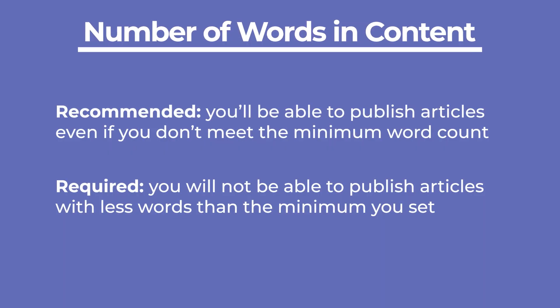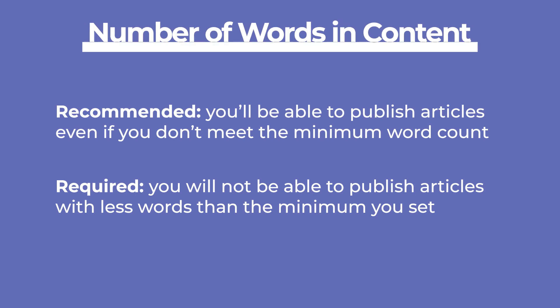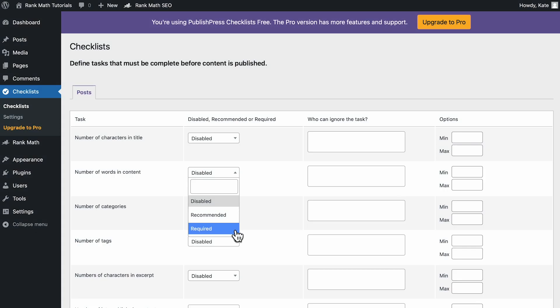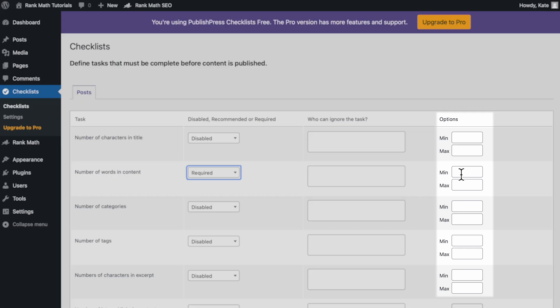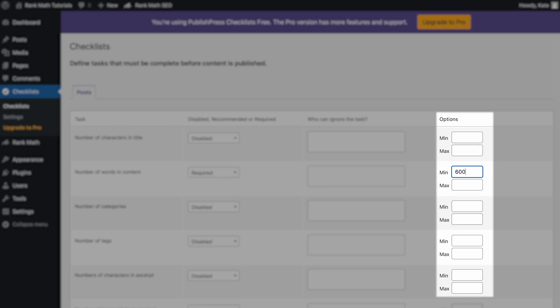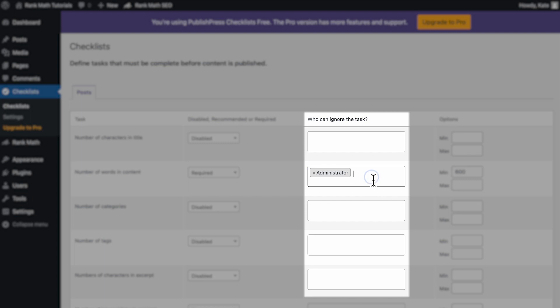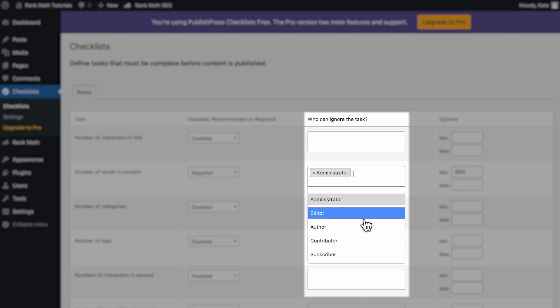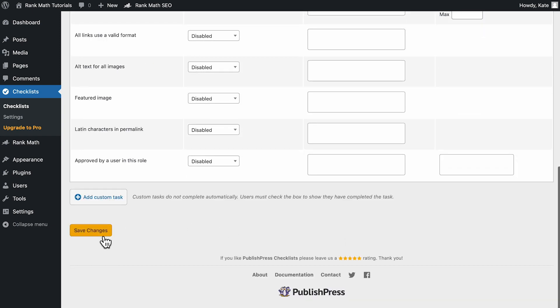If you select Recommended, you'll be able to publish articles even if you don't meet the minimum word count. If you select Required, you will not be able to publish articles with fewer words than the minimum you set. Let's select the Required option and define a minimum amount in the Options column. You can add a maximum amount too, or leave it empty. The plugin also lets you add user roles that don't need to meet the minimum requirement — click the box under the 'Who can ignore this task' column and select a user role. Don't forget to click Save Changes.